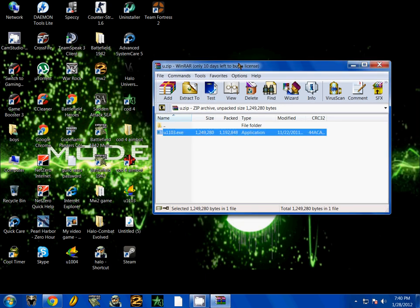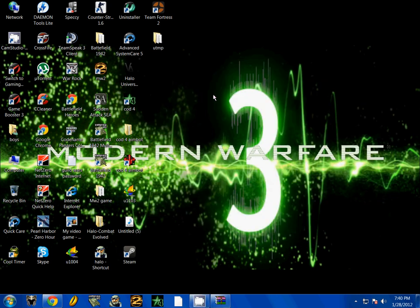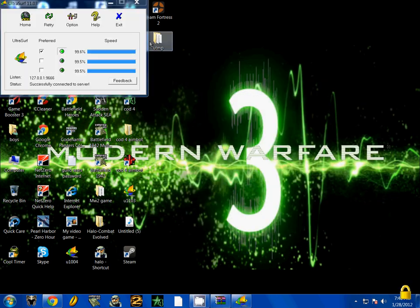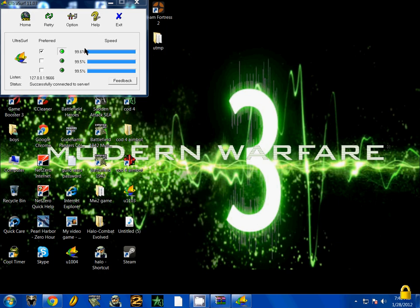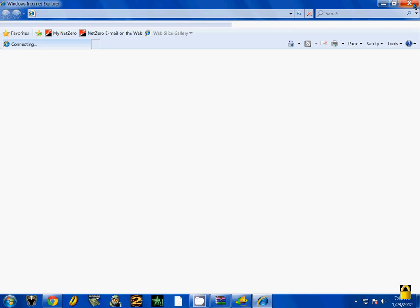And what you want to do is put it to your flash drive and plug it into the school computer. And open it up and click on one of these.